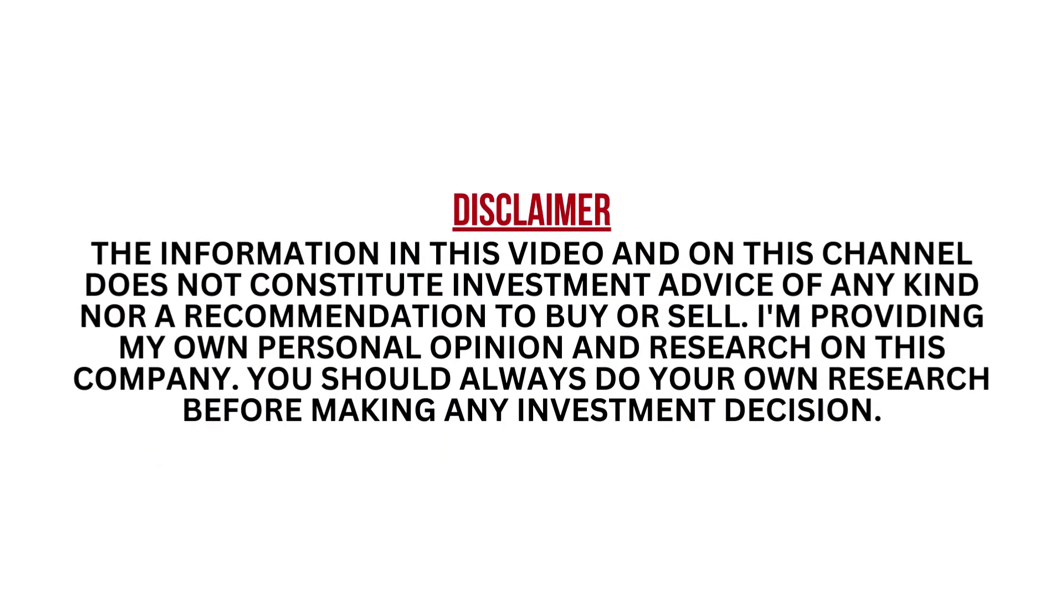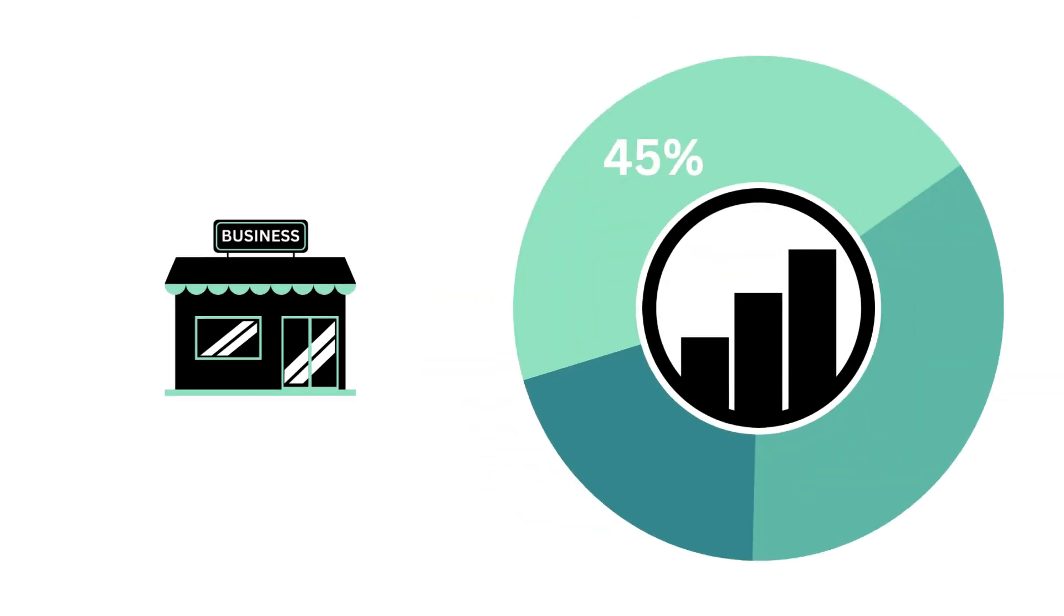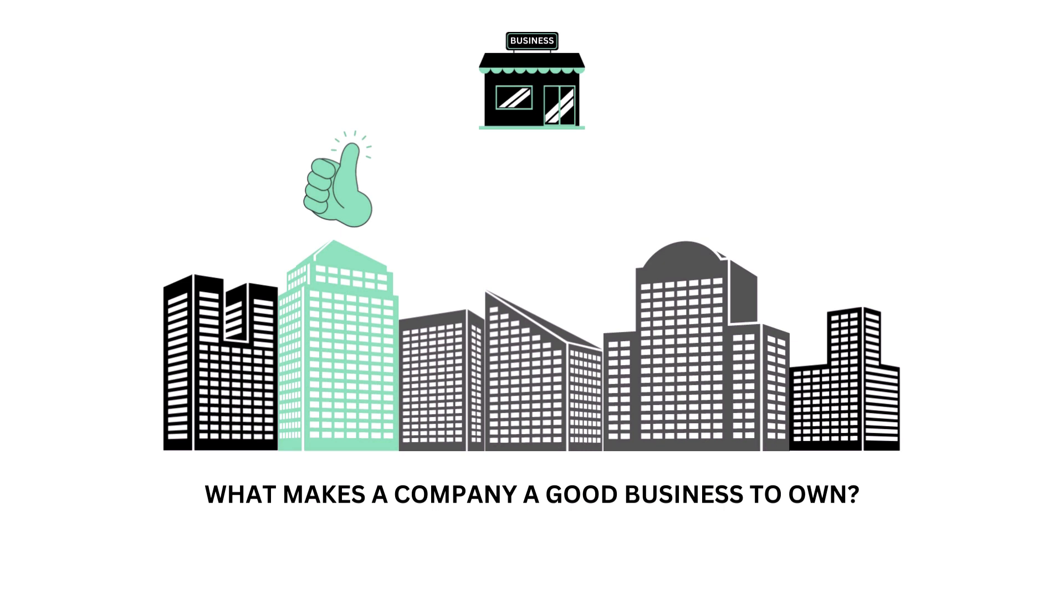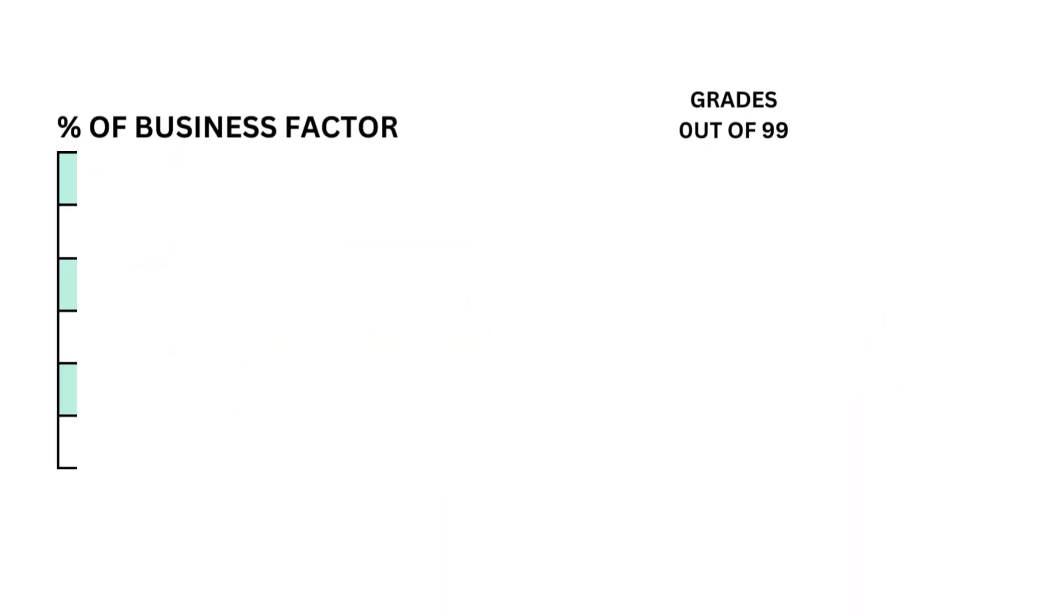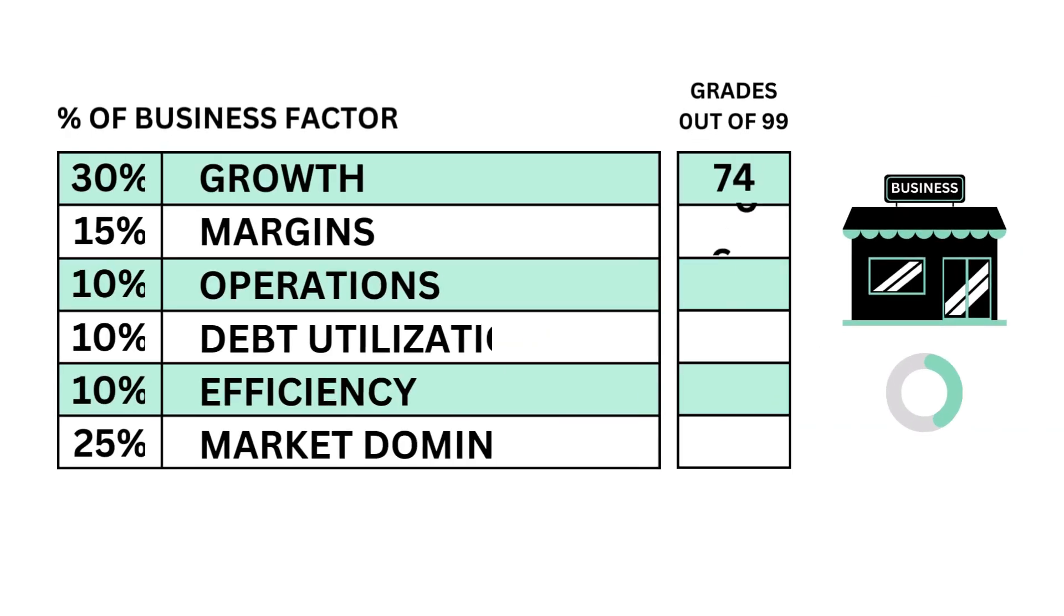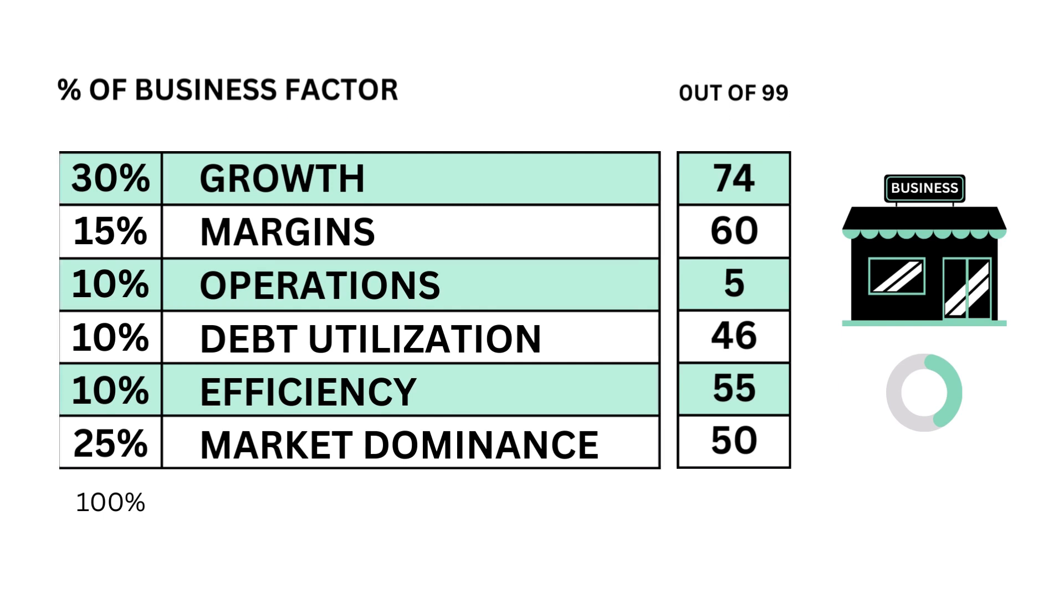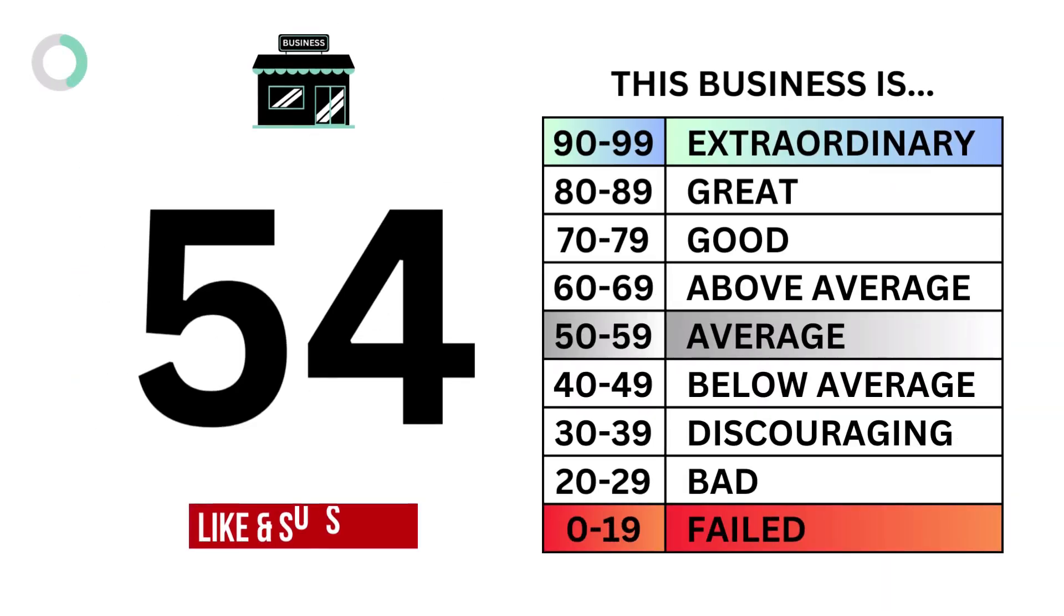Let's first look at the business. The business factor accounts for 45% of the analysis. The business examines what makes a company a good business to own. The business factor is made up of these six metrics, each weighted based on importance, and here are the corresponding grades. And when we put them together, we get the company's business grade.